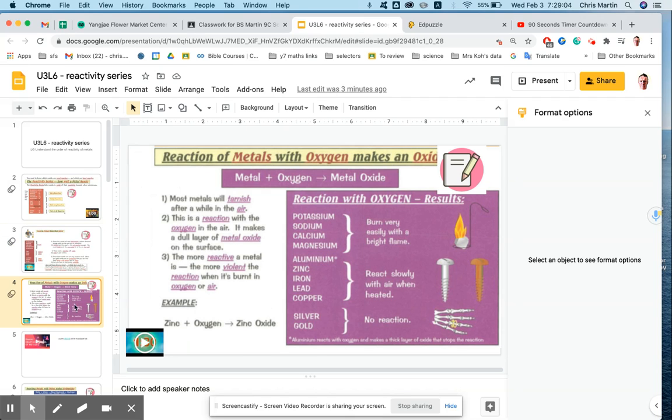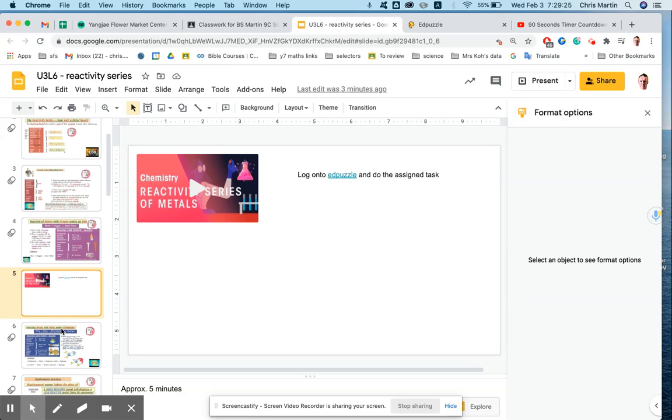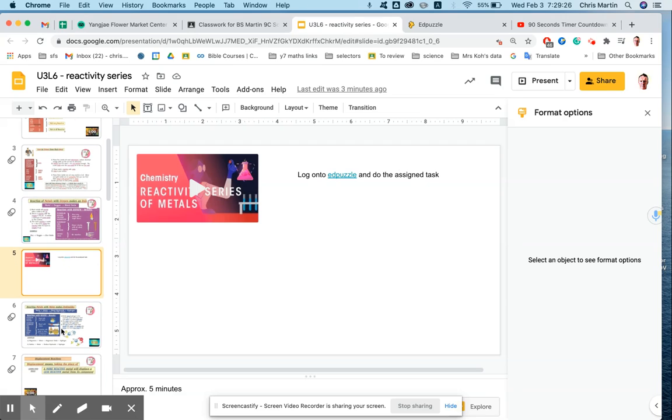Next slide. Again, read through, make some notes. You've got a minute or thereabouts to do so. Then you're going to do an Edpuzzle activity, so you go into Edpuzzle, log in with your Google credentials. It's going to take you about five minutes. I think the video's two and a bit minutes long, so you've got a little bit of extra time to answer some questions. I've said approximately five minutes.